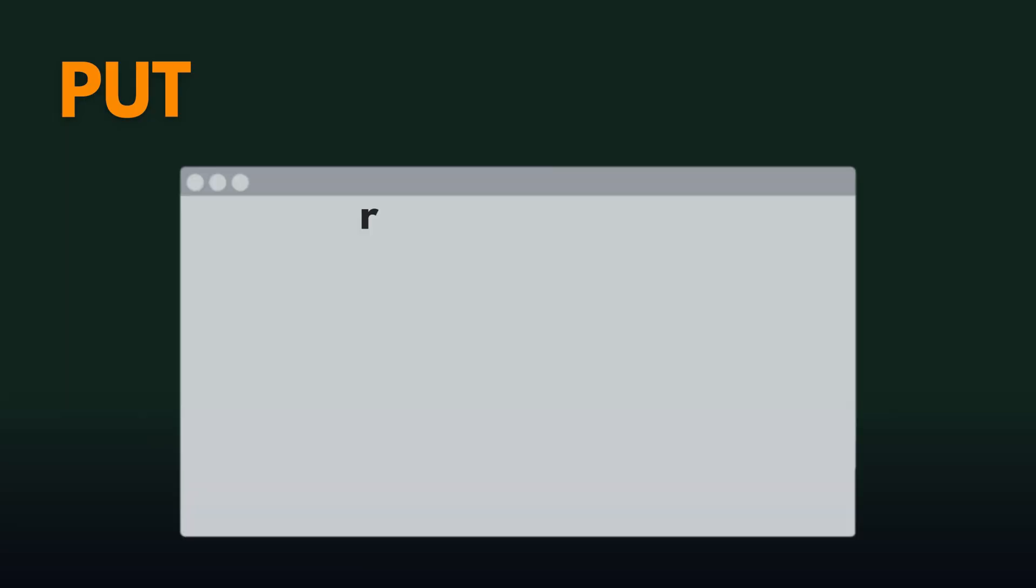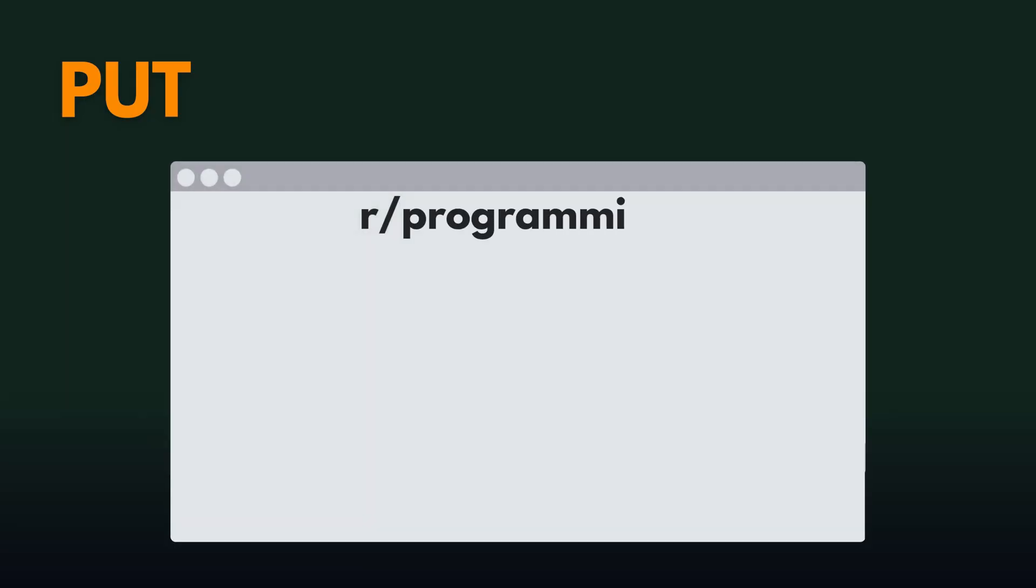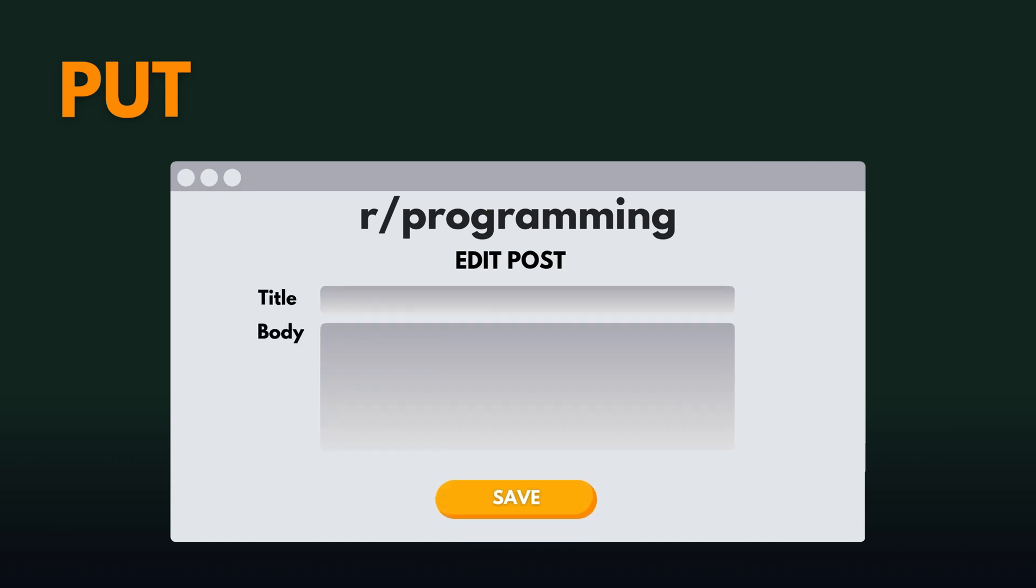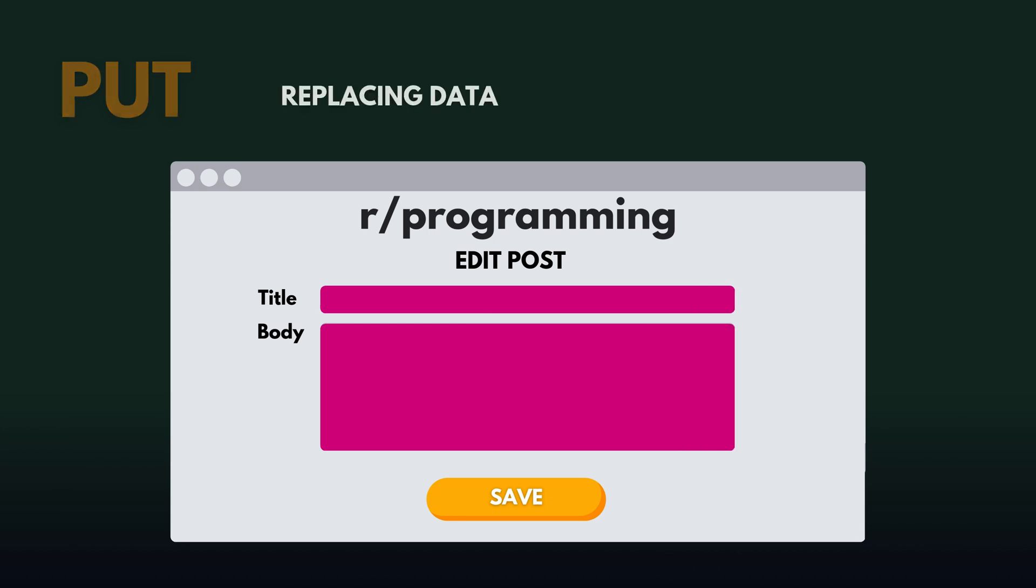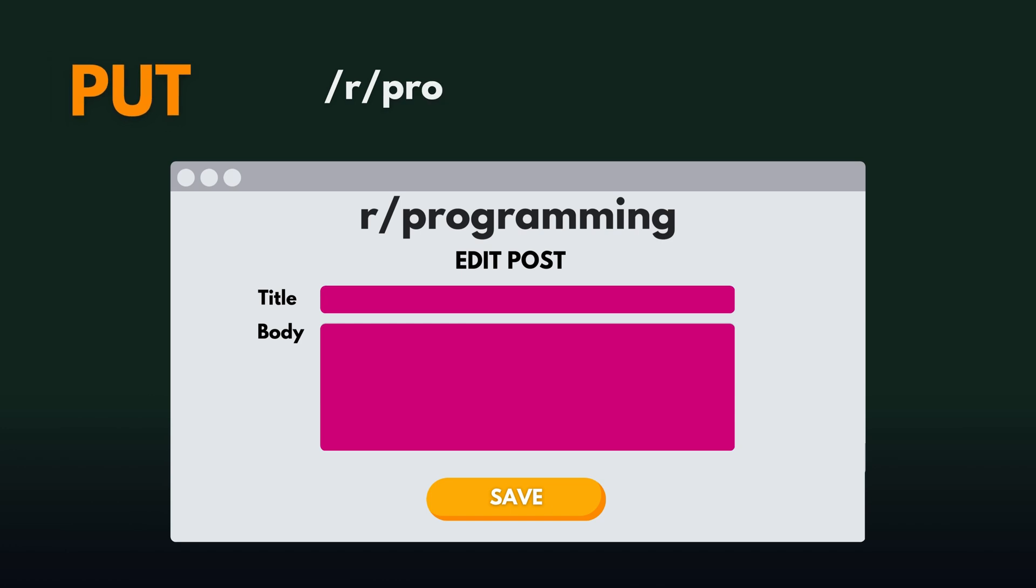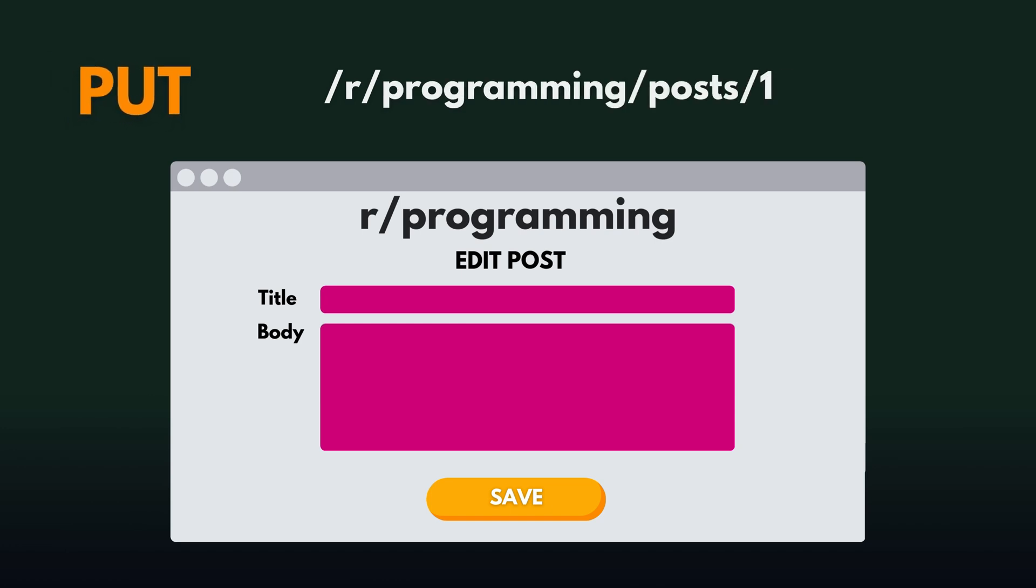Now let's say you decide your post is terrible and you just want to start from scratch and change everything. When you press save after you've changed the title and the content of your post, it carries out a put request because it's replacing all the data of that post. The endpoint would look like put slash r slash programming slash posts slash 123.